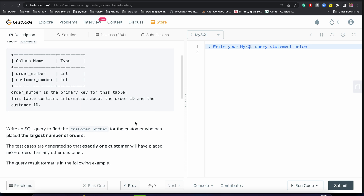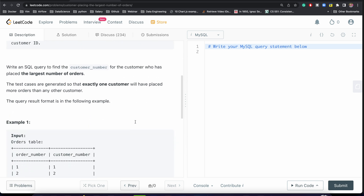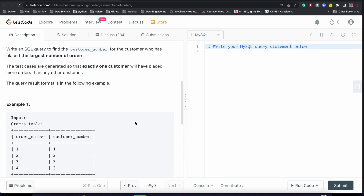This is a very simple problem. The first thing we should focus on is grouping the table by customer number, and then we need to count the number of orders. Let's proceed and write the query.